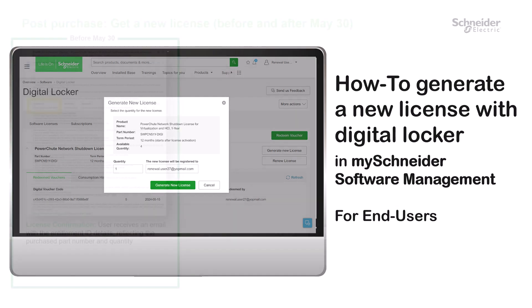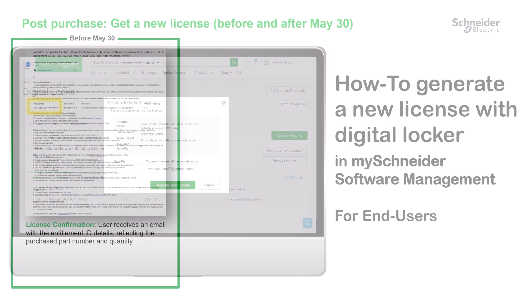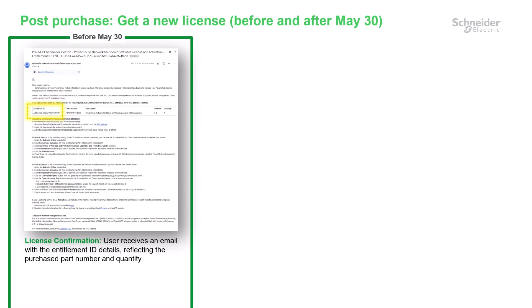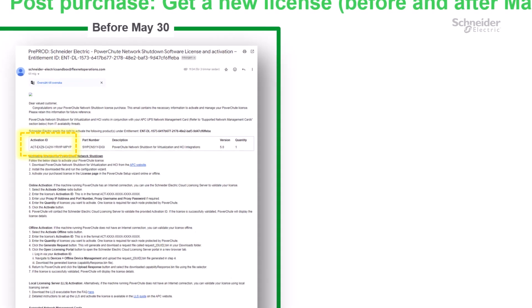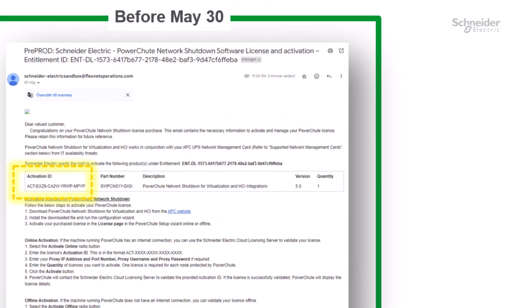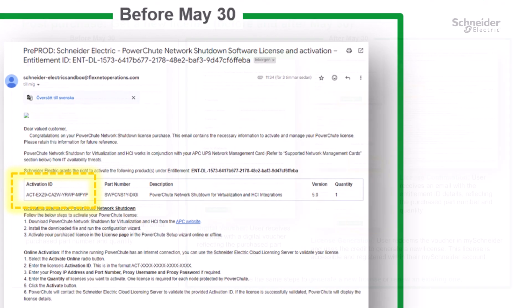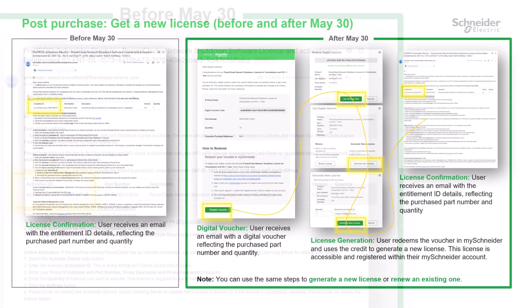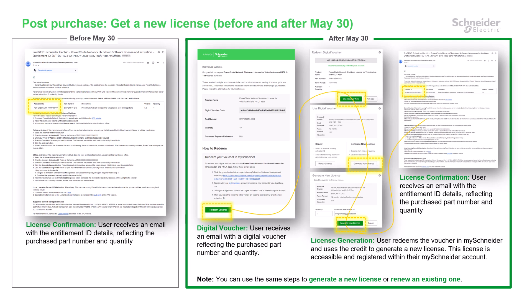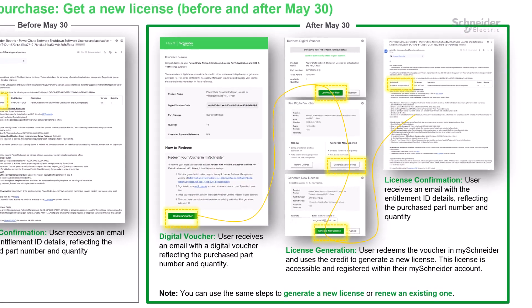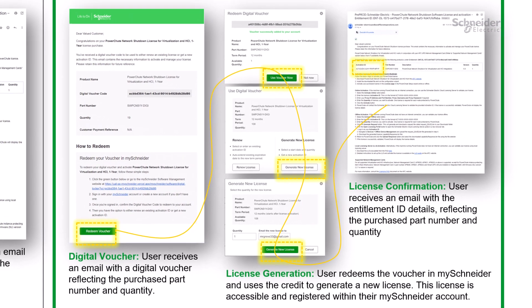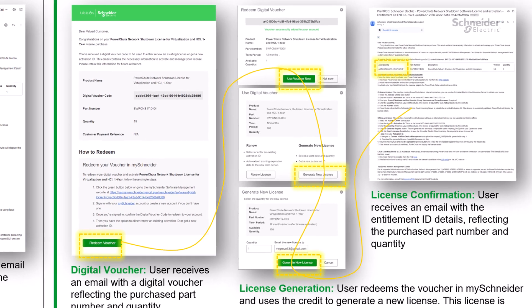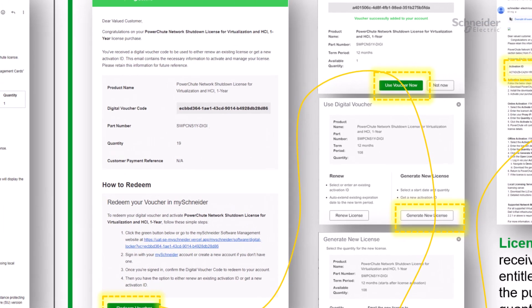Today, users will receive an email containing their license entitlement details and instructions for installation and activation. With the launch of the digital locker and self-service software renewals for PowerShoot and Network Management Card, users will receive an email with a digital voucher, not a license key, which the user may use to renew an existing license or generate a new one.